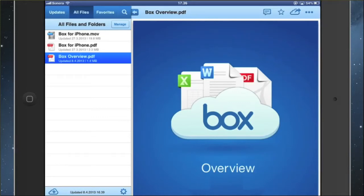Hi, this is Claudio from MoveNote and welcome to this short instructional video. I'm going to show you how to make video presentations from your Box application.